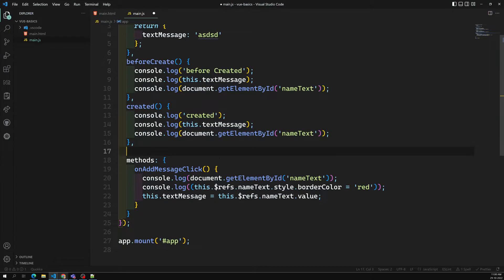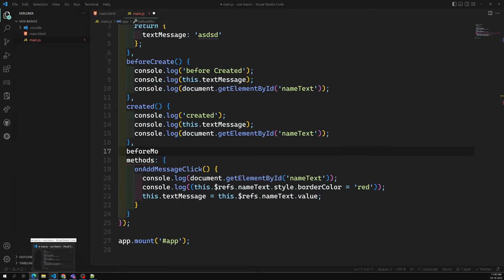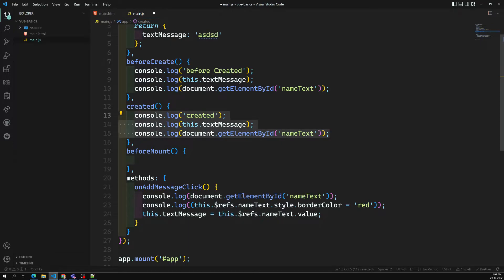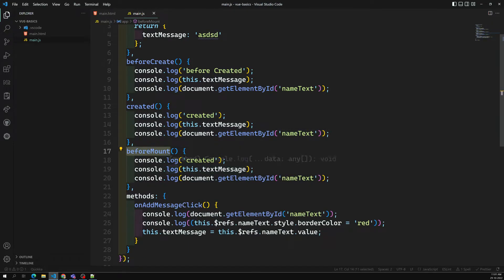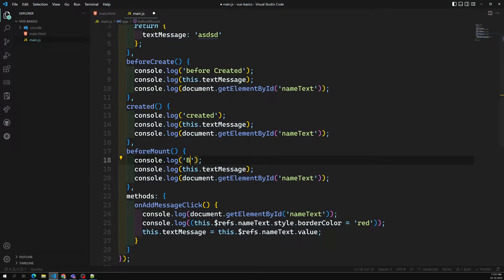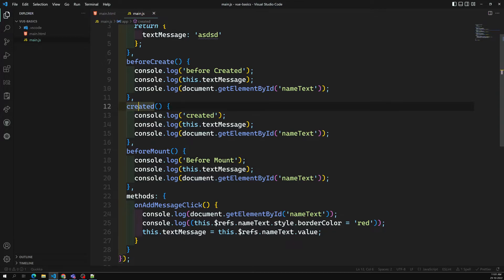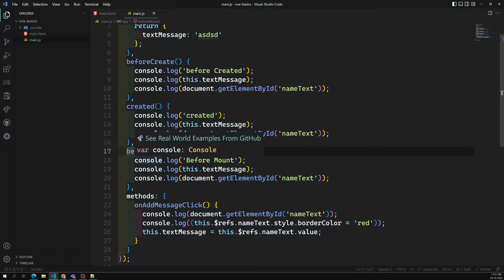There is another lifecycle hook called beforeMount. Before mounting means before the HTML is rendered and placed in the browser, this method will execute. Similar to created, in beforeMount you are also not able to access the HTML elements, because the HTML has not been mounted yet.